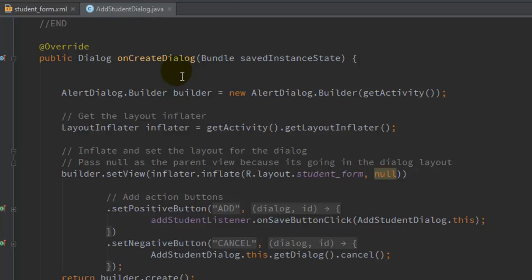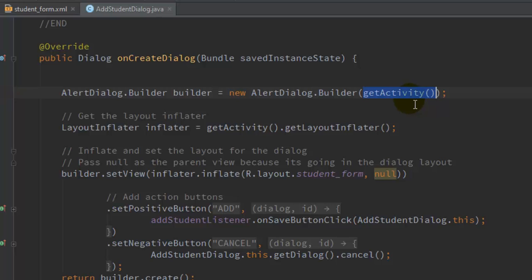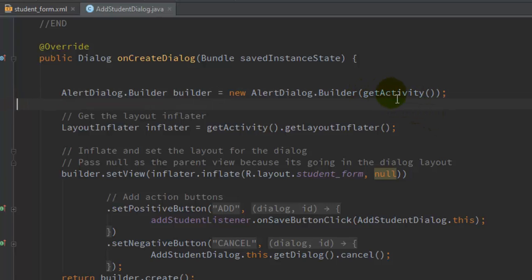In onCreateDialog, create an instance of AlertDialog.Builder. You will fetch the context of the activity — not the dialog fragment — using getActivity(), and pass that to AlertDialog.Builder. Then get the LayoutInflater instance, which is useful when you want to display a custom layout for a fragment or dialog fragment, using: LayoutInflater inflater = getActivity().getLayoutInflater().